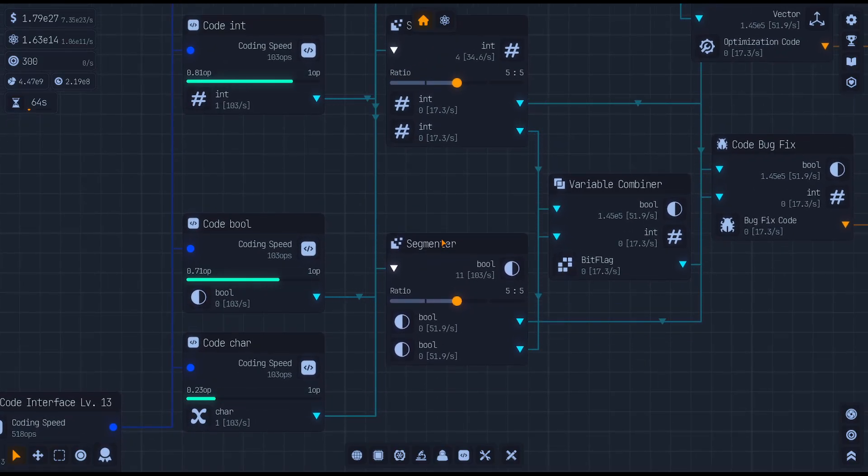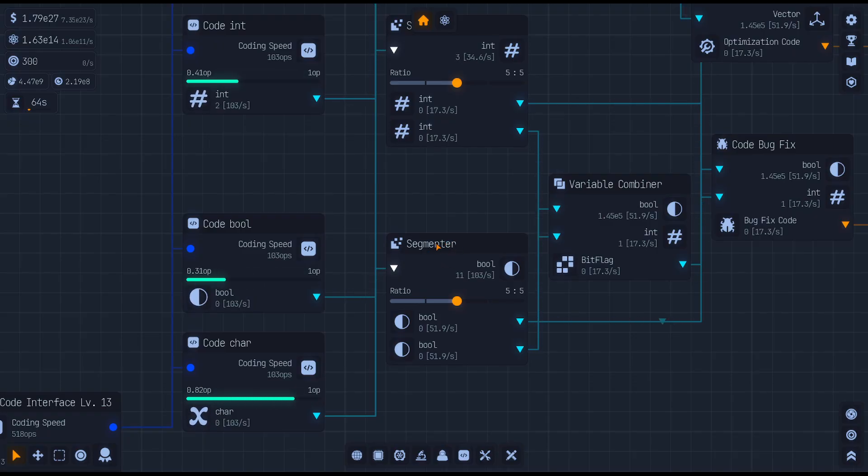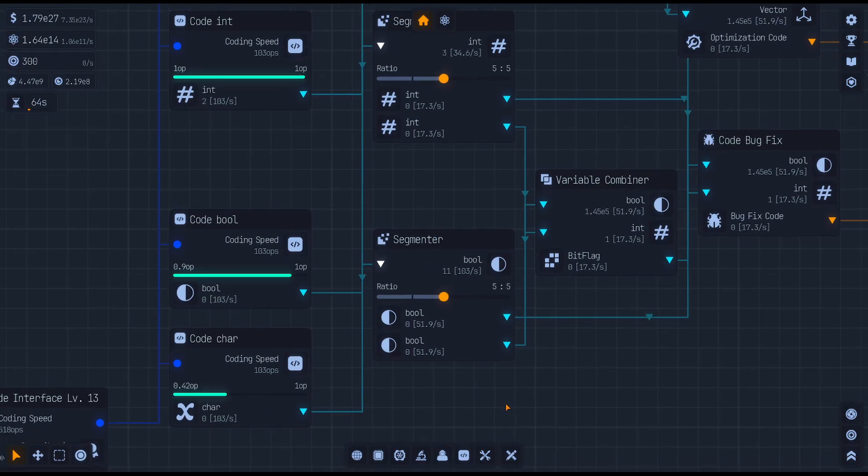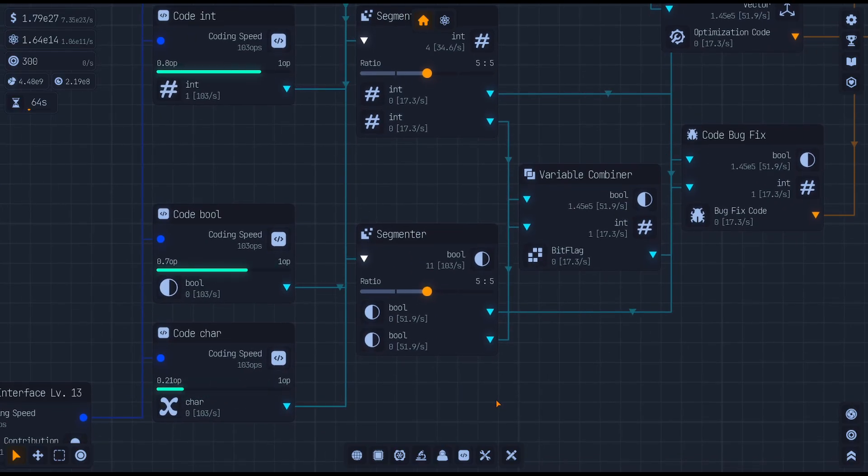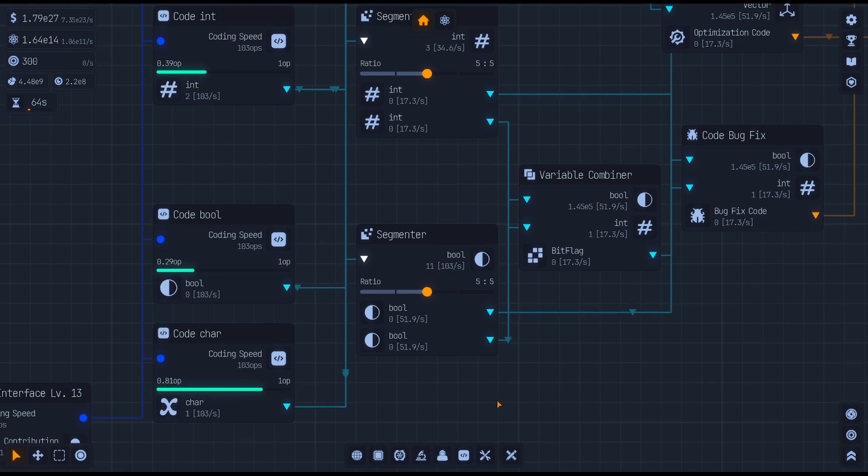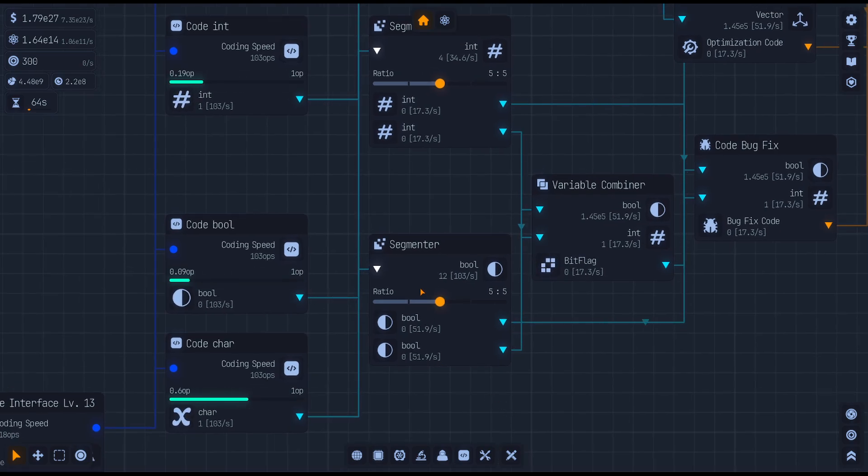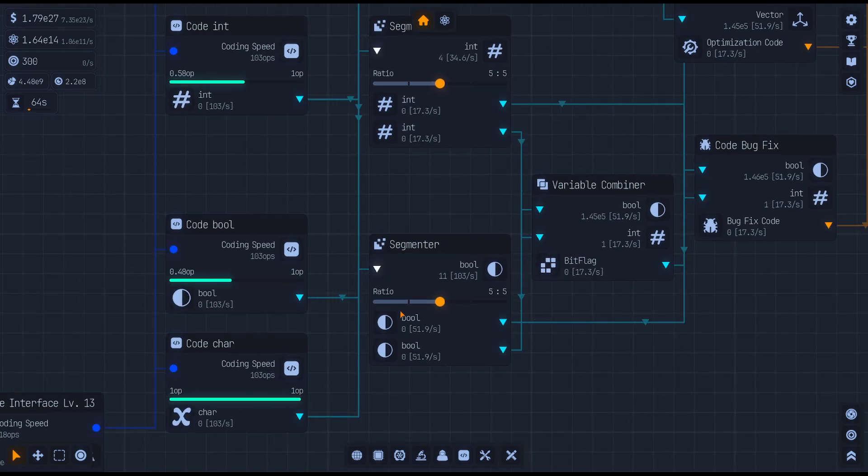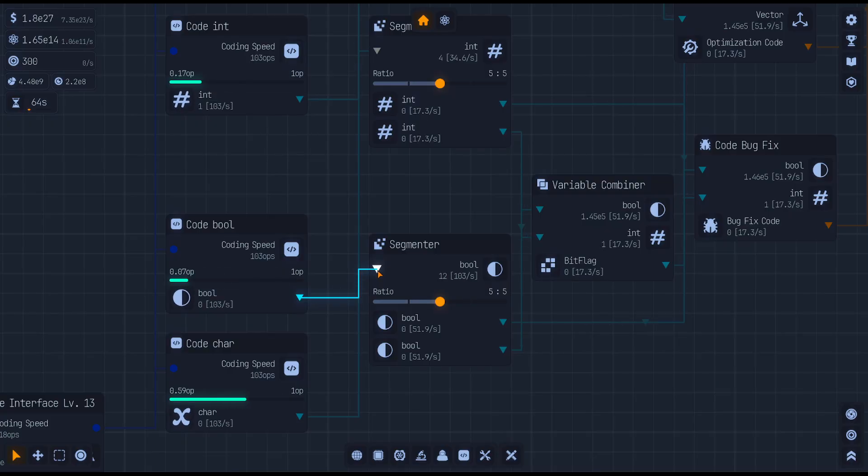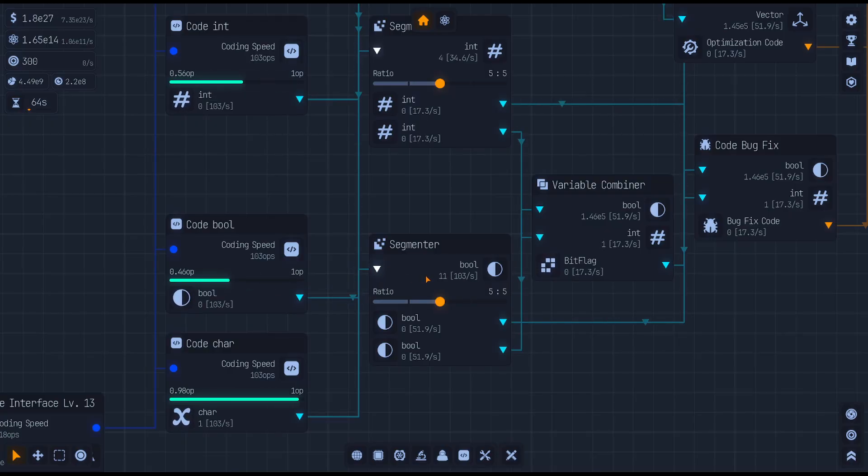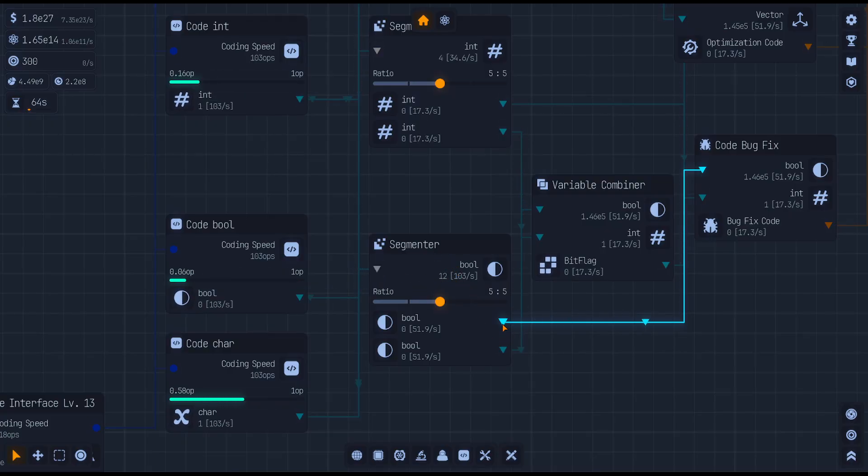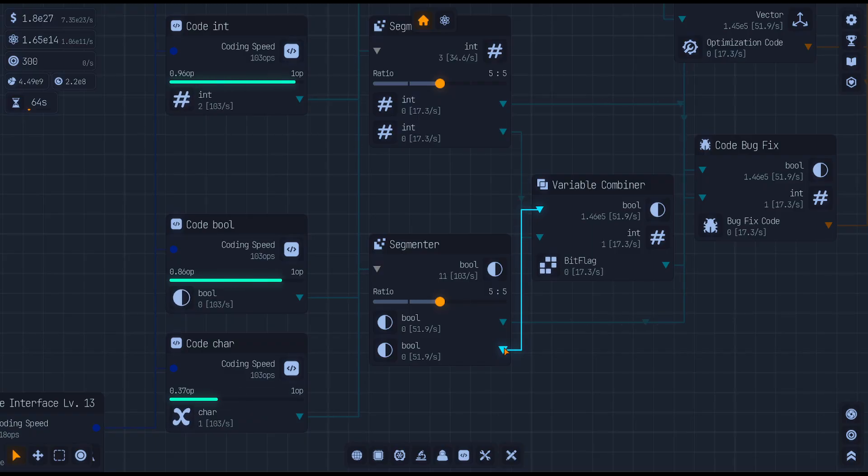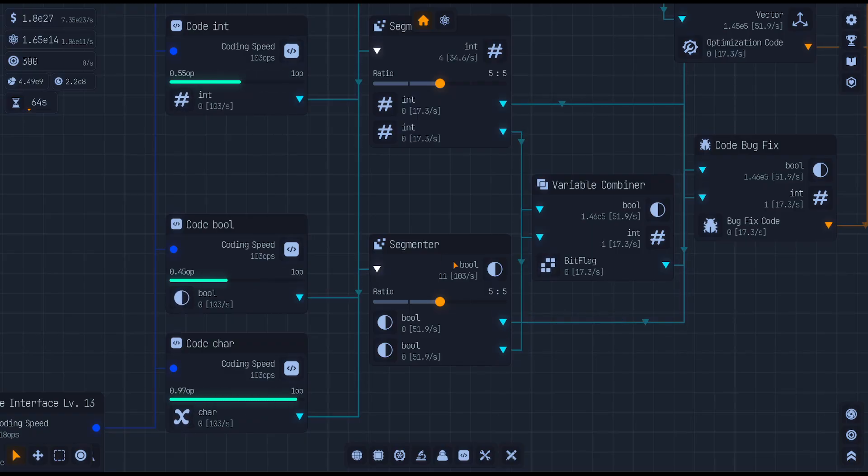Then you need to run some of those into segmenters. Yeah, you need to run them into segmenters. So this one's going to take a bool value, and the segmenters let you split it off into two different outputs.